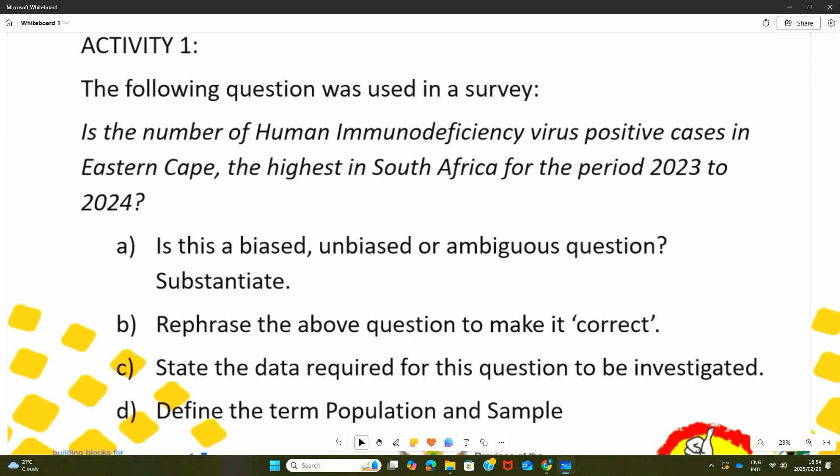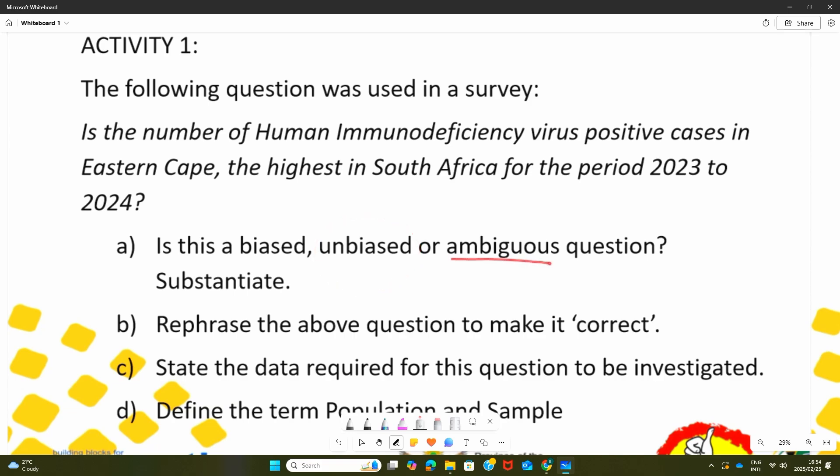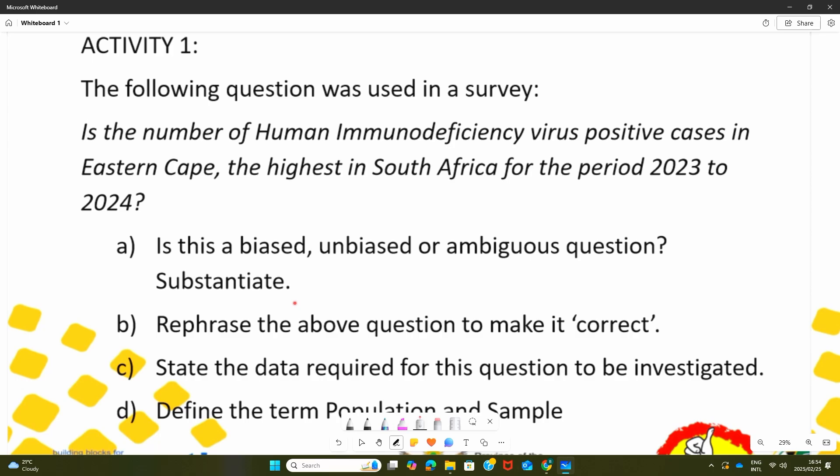If I get back to some of the kinds of questions that you'll be asked in your final paper — for example, is this a biased, unbiased, or ambiguous question? Substantiate. There are three words: biased, unbiased, and ambiguous. These words we have discussed in our terminology, whereby we understand what they mean. The question also says substantiate. When we say substantiate in mathematical literacy, we mean you need to give a proper reason — why do you say so? You need to validate your statement. Why do you say this question is ambiguous, biased, or unbiased?